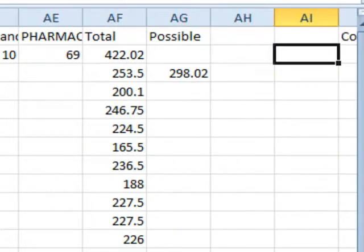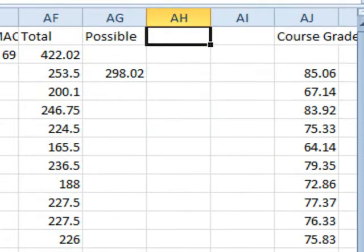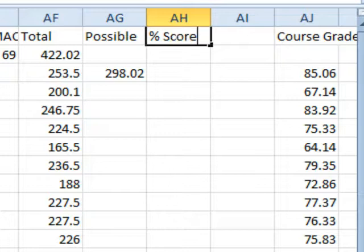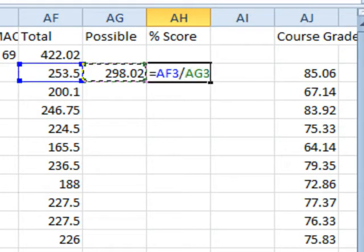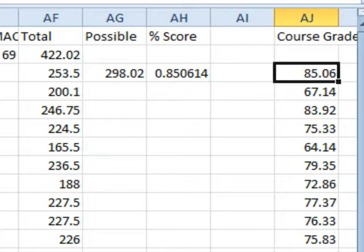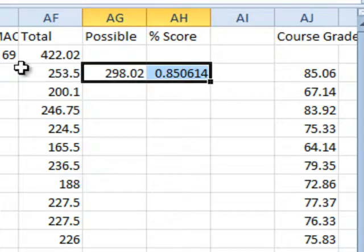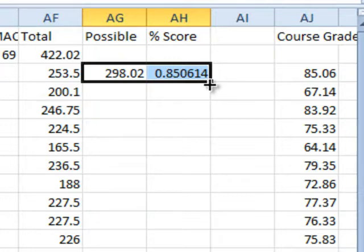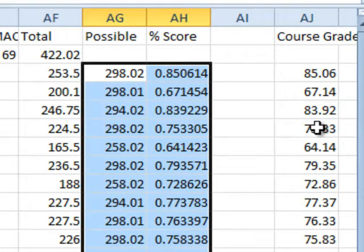So there's our 298 and then we'll figure out our percentage score is the 253 divided by the 298. 85.06, that looks very similar to what we're getting there. To copy these down, now that we have a nice contiguous column to the left, we'll just double-click. And it looks like all of our answers here are equivalent to the answers there.